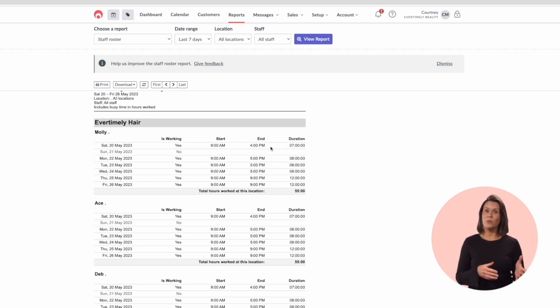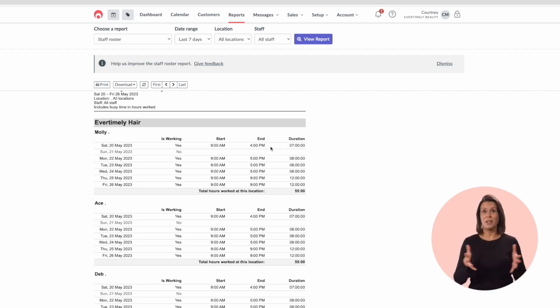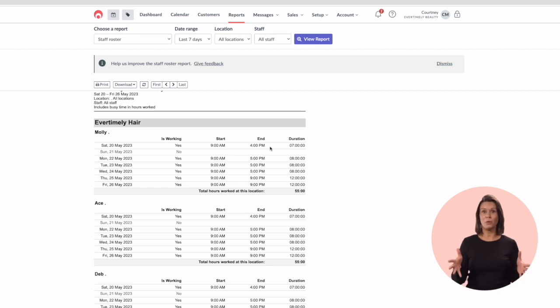If the hours shown differ from the staff member's normal working hours, they will be shown in bold with an asterisk.